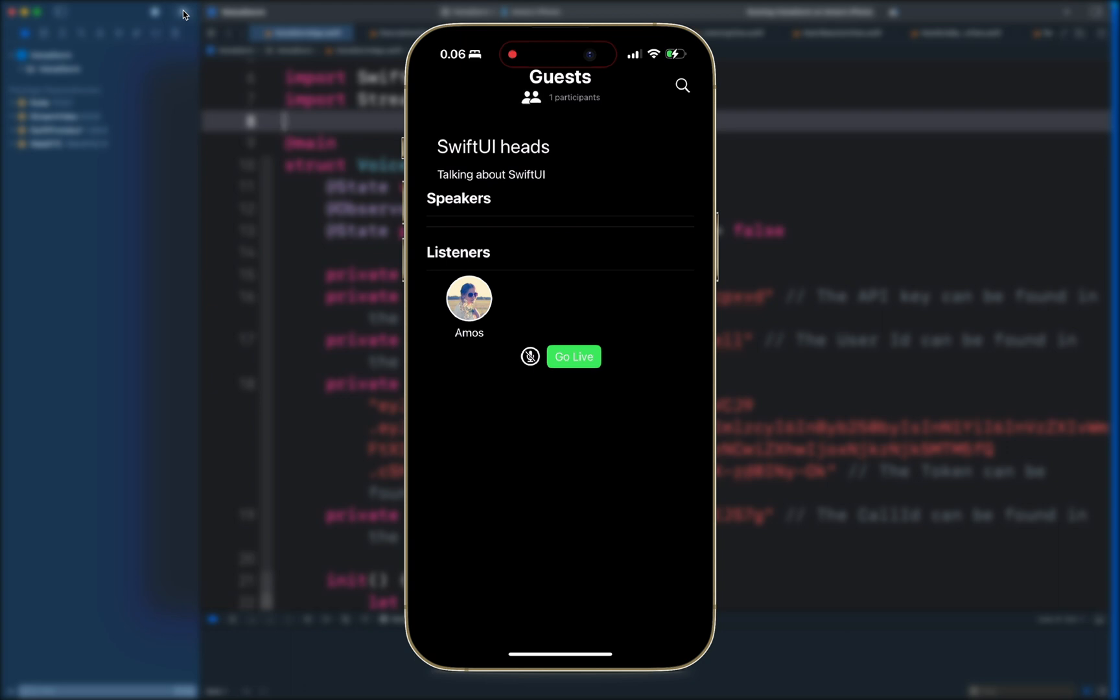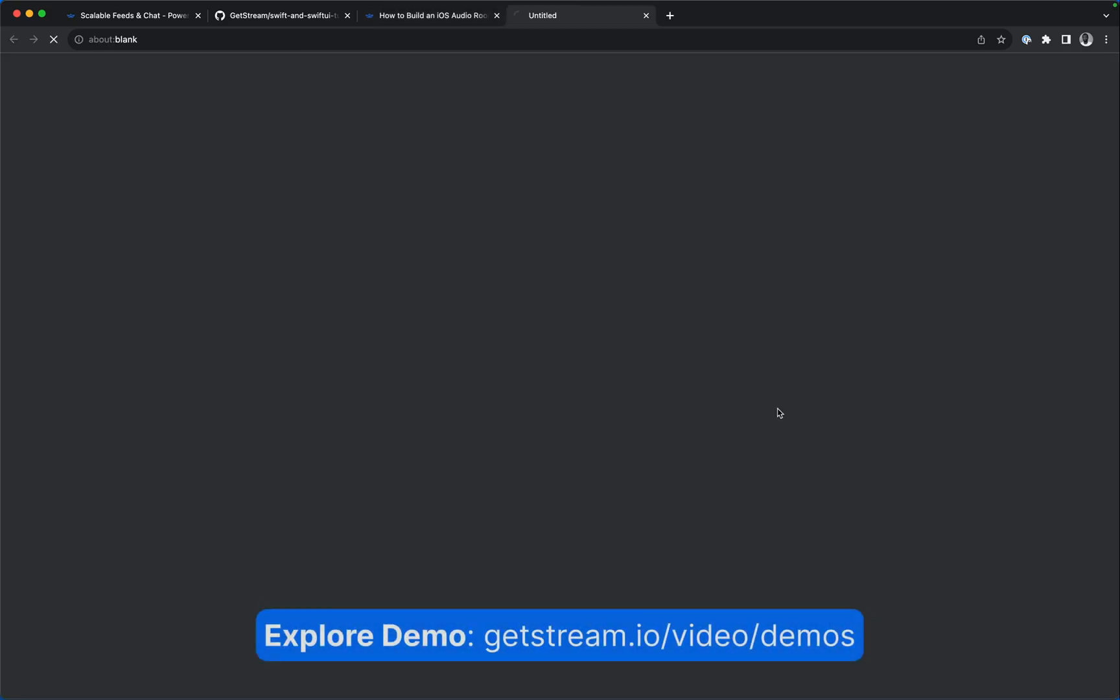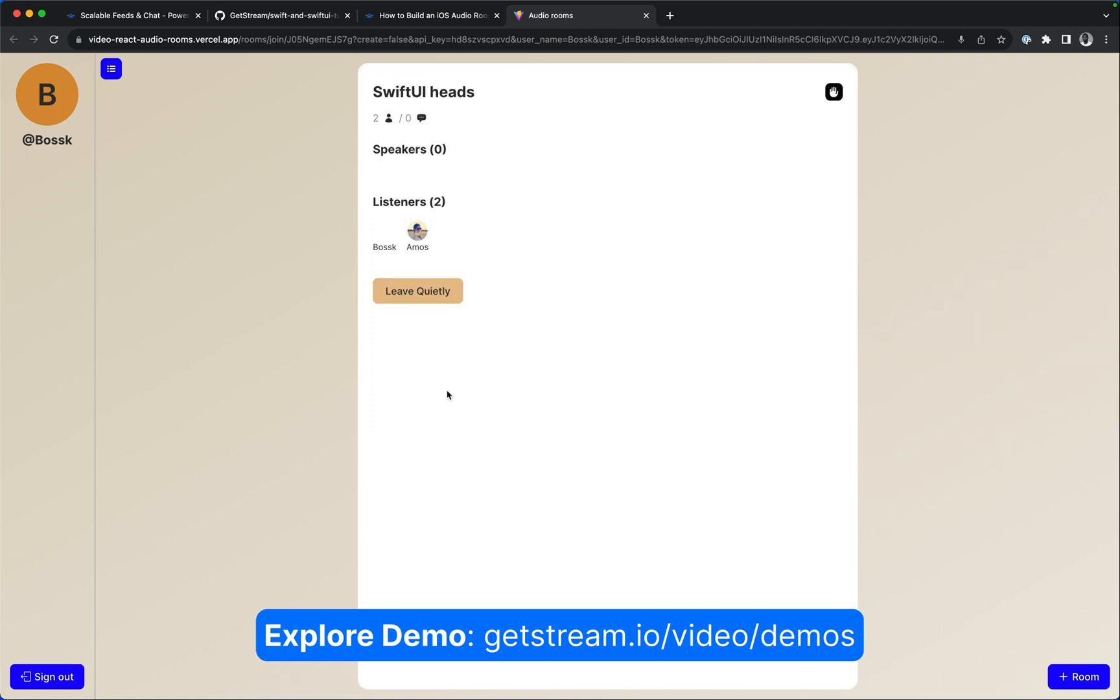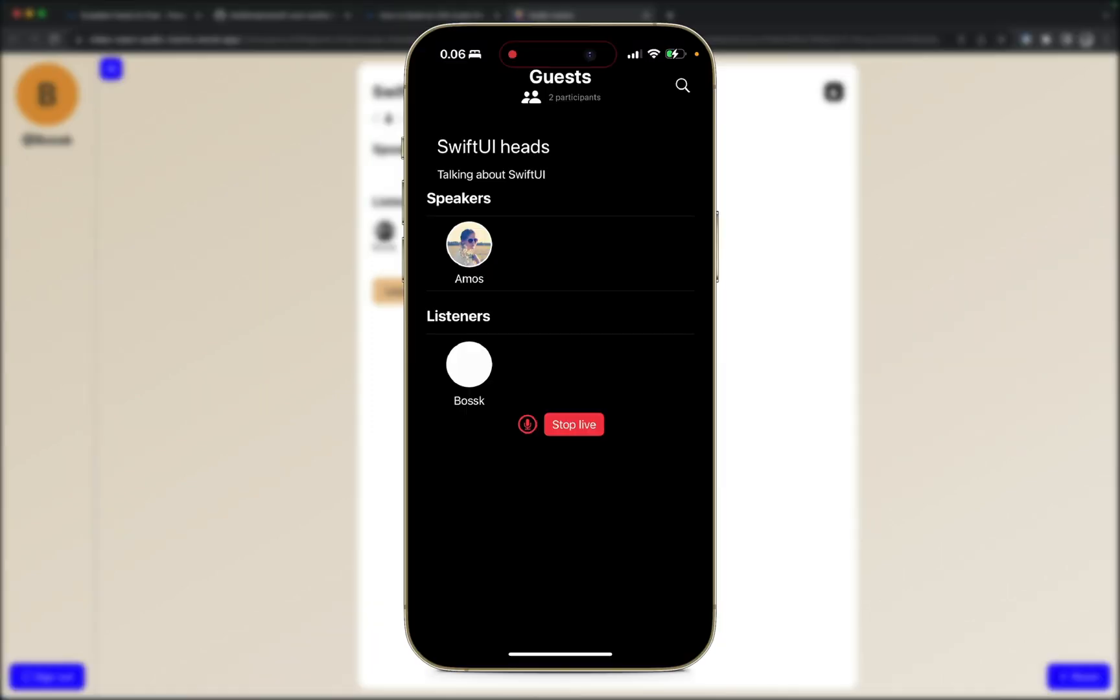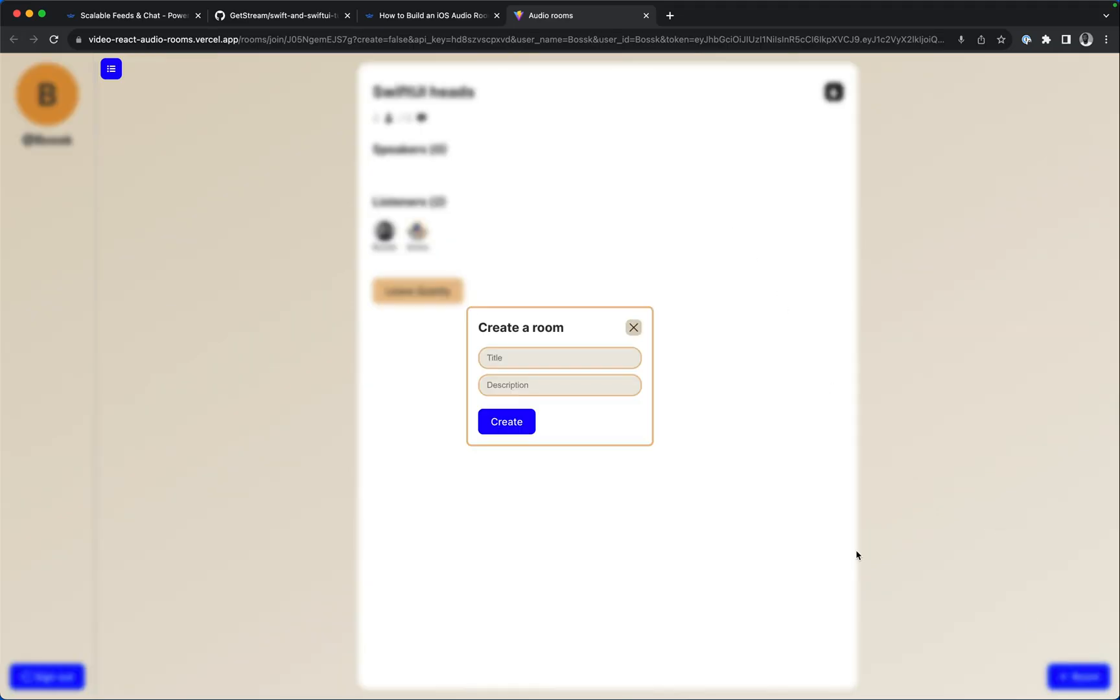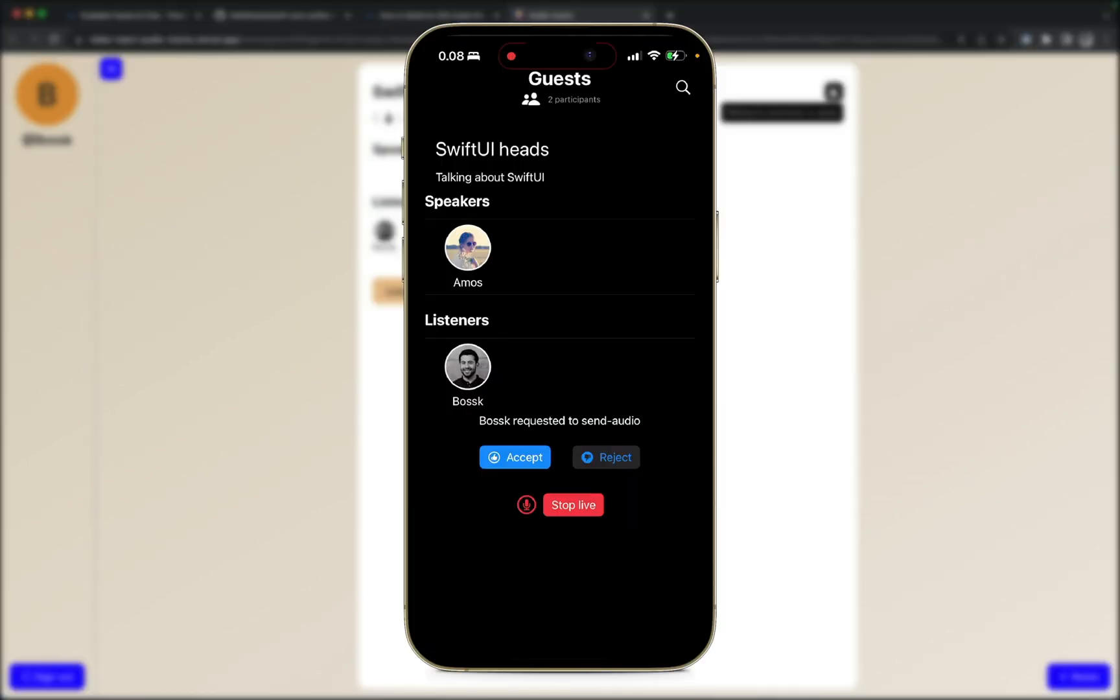We have the description of the room, a section for displaying speakers, and another section for displaying listeners. We also have room controls so we can switch off the microphone and put it on again or go live. Once we go live, we can also join from the web. A new listener has now joined the room from the companion web app.